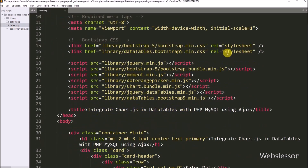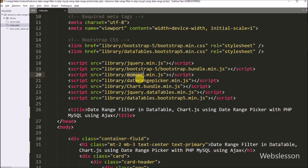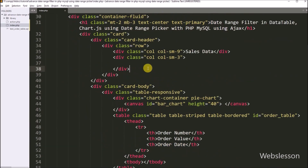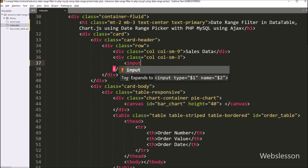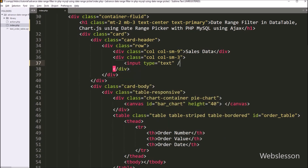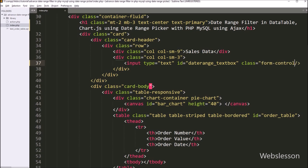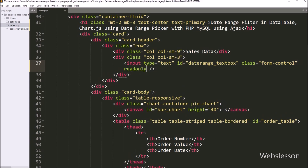Now let's start. First, we have to open the index.php file. We can see that we have already included the date range picker library file at the header of this file. Now we move to the HTML code part and create one text box for the popup date range picker plugin. We write input type equal to text, id attribute equal to date-range-textbox, class equal to form-control, and add the readonly attribute to make it read-only.